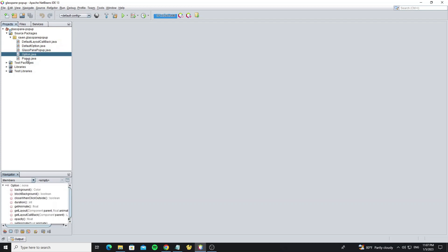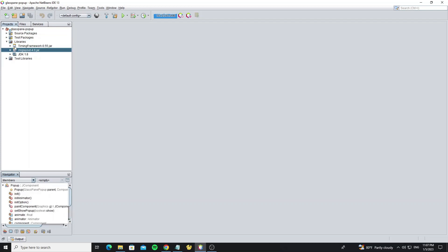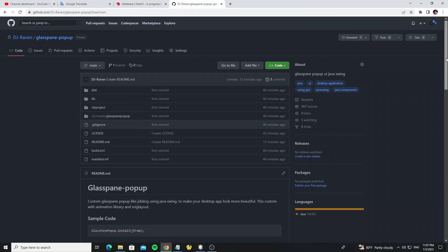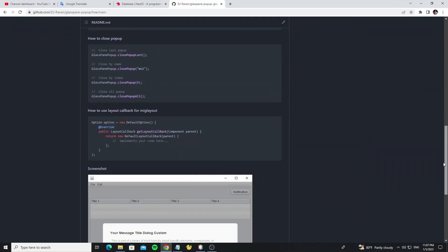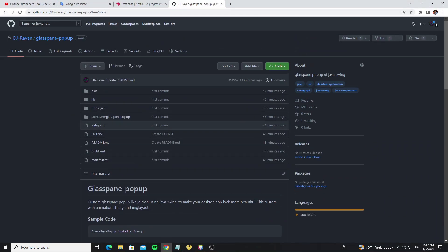Here is the code that I have customized. I built it with an animation library and MigLayout. You can get this project source code on my GitHub — the link is provided in the description of this video.